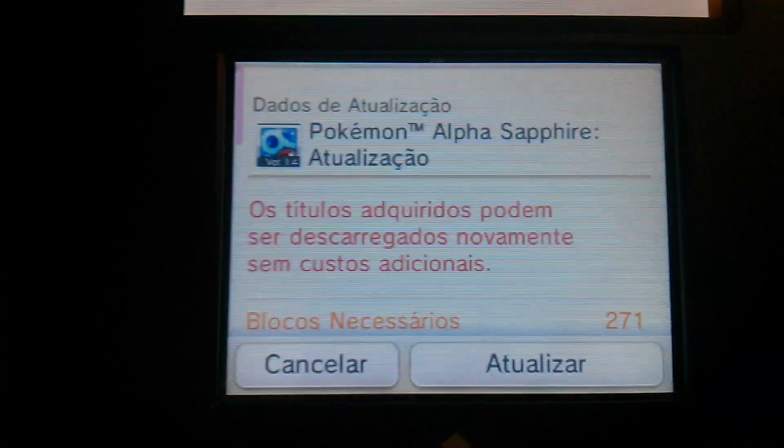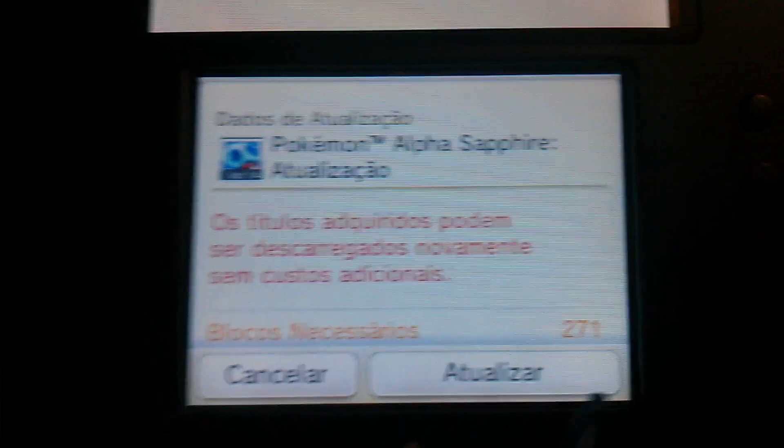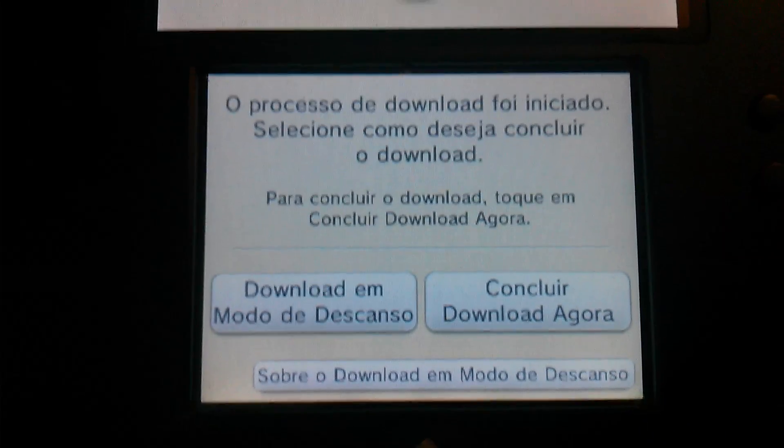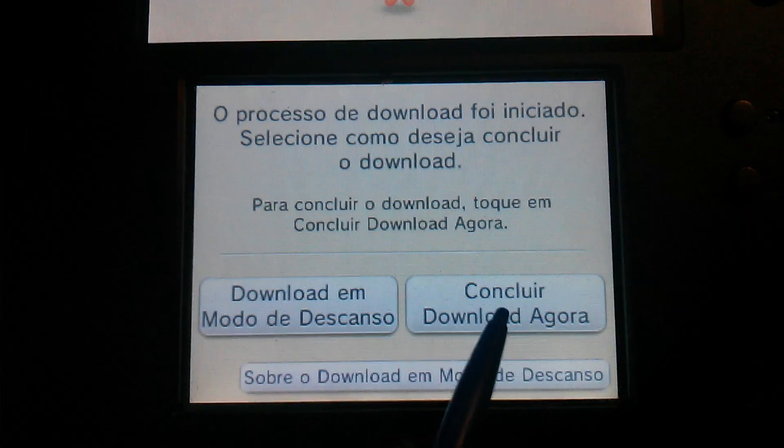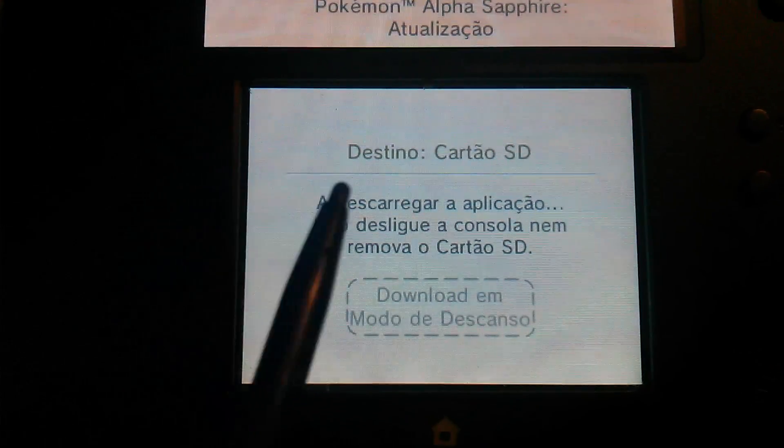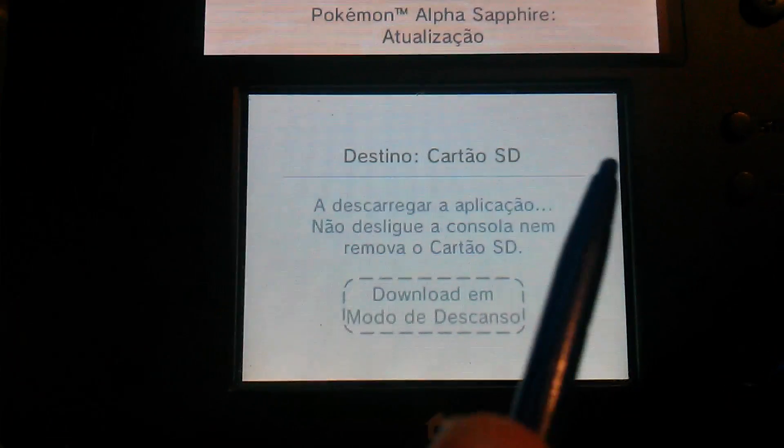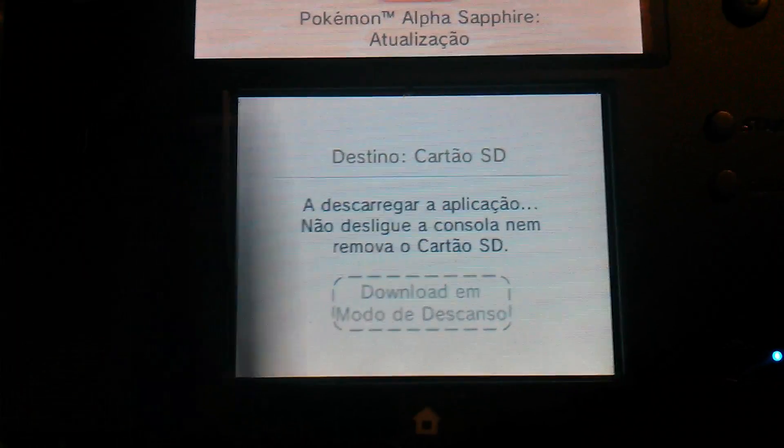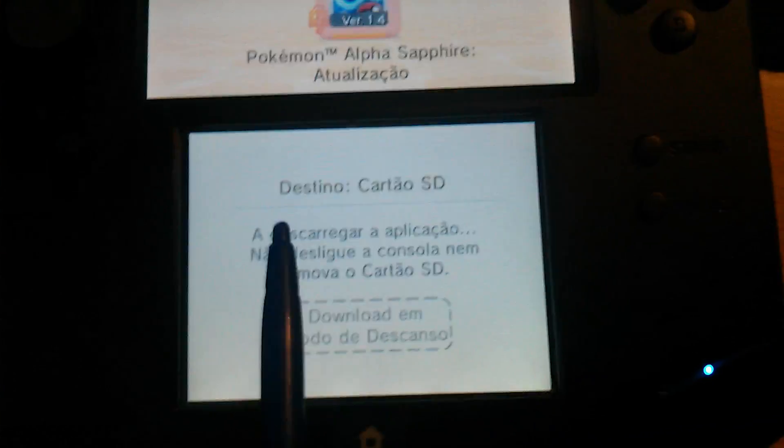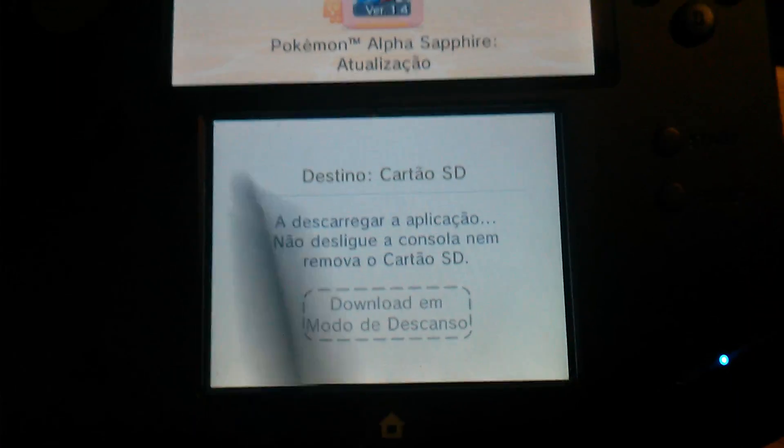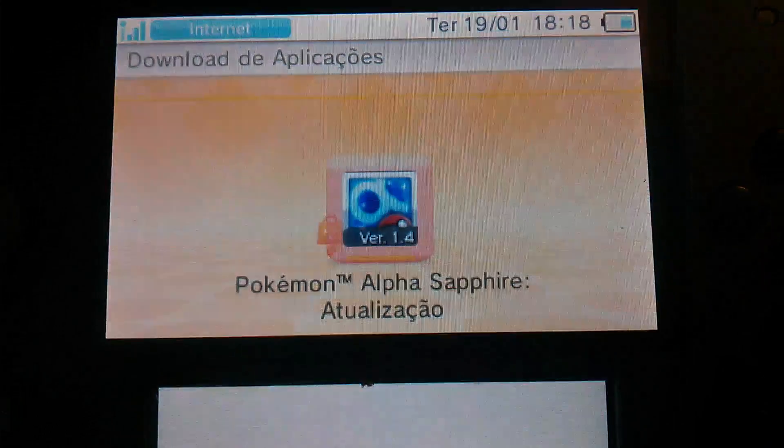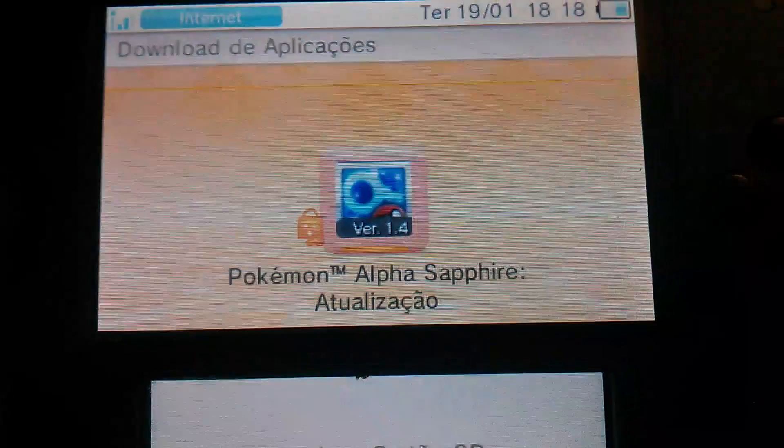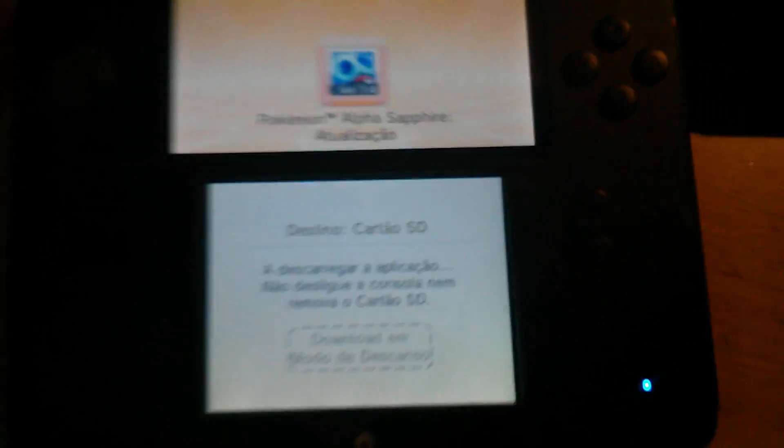You're able to successfully redownload titles and do all of that. There we go. Update 1.4. And you can just do the download now. I think sleep mode downloads don't work, but you can always just download it like that.